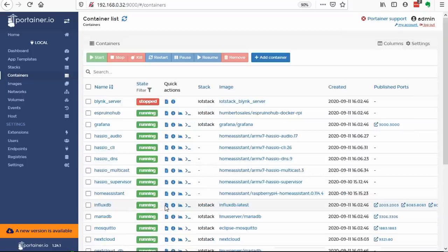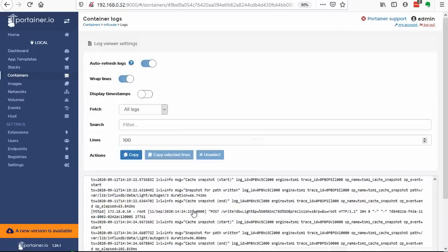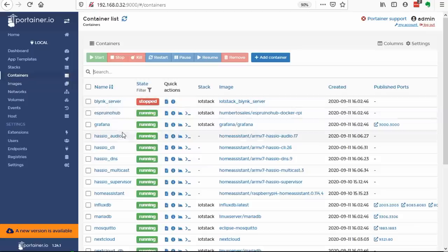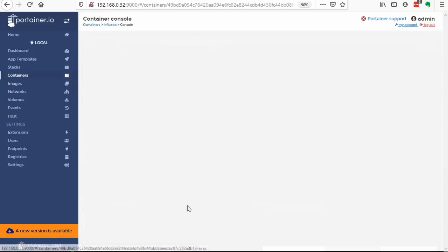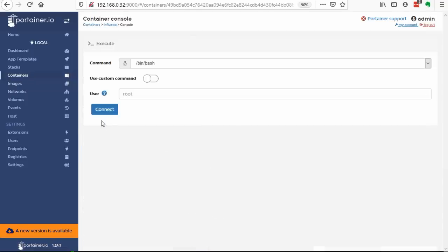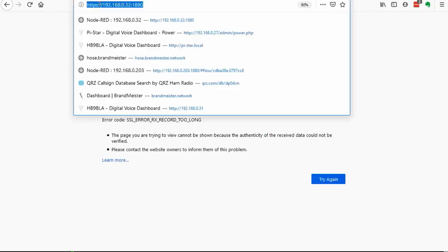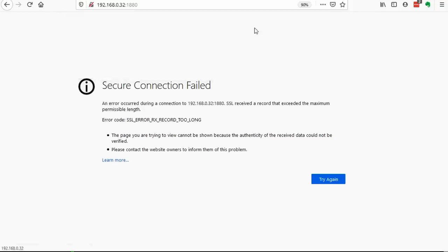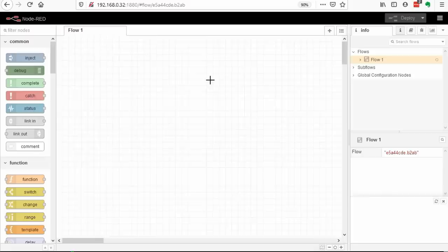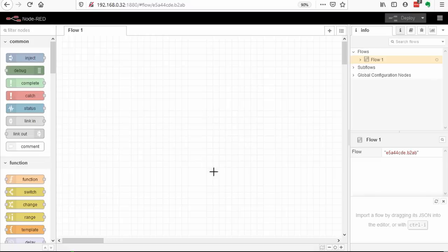If you click here, you see the log of the respective software. And if you click here, you get a prompt inside the container. Very handy. But how do you use the different containers?